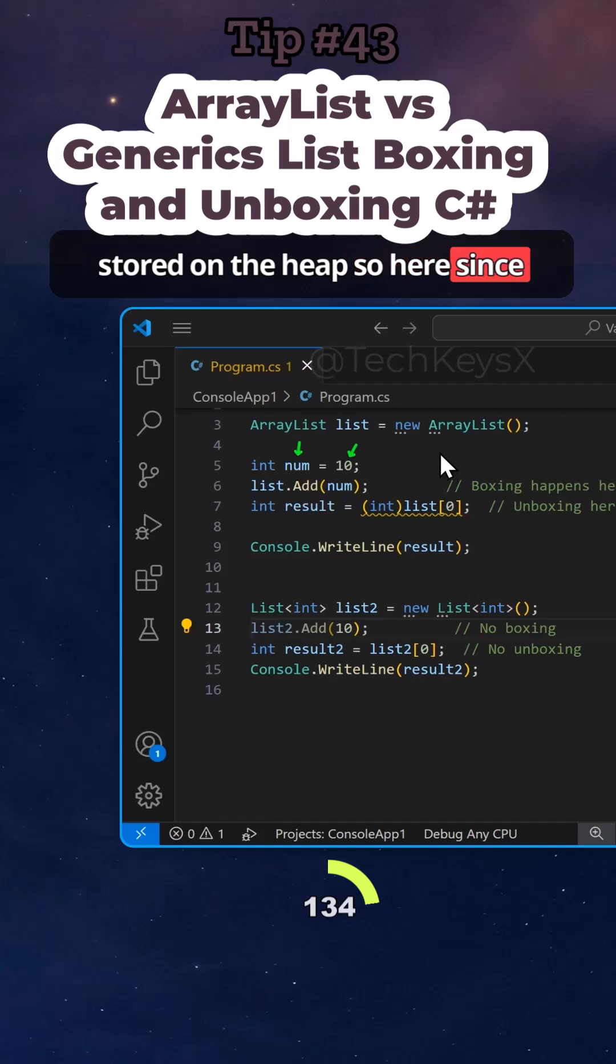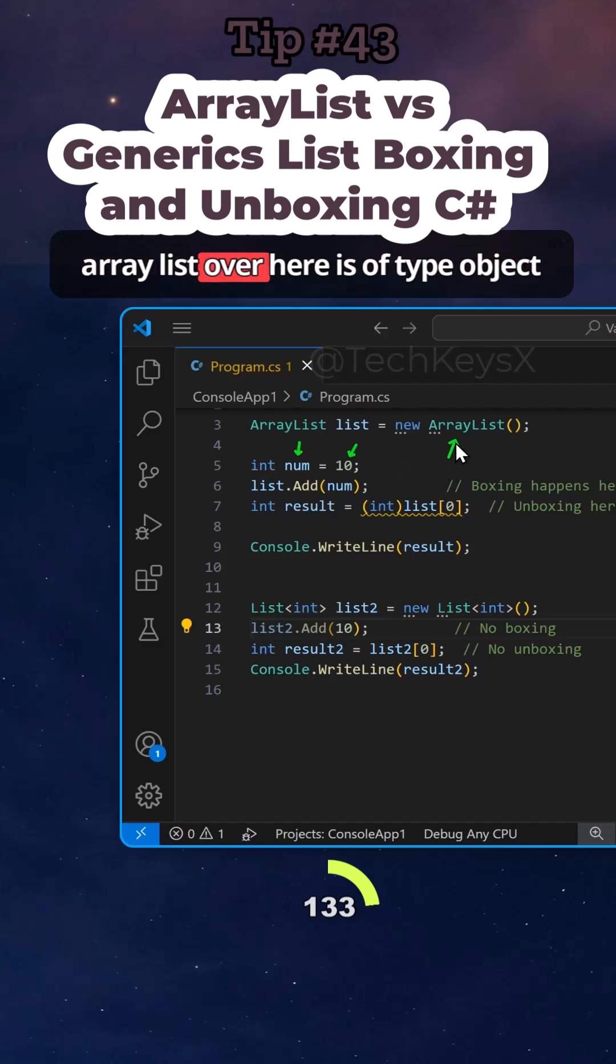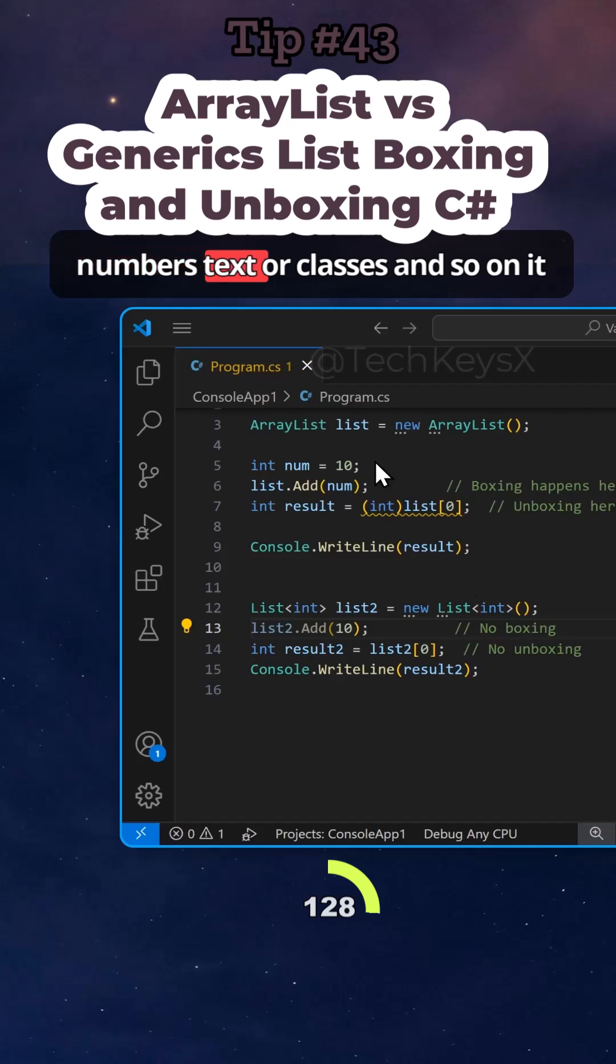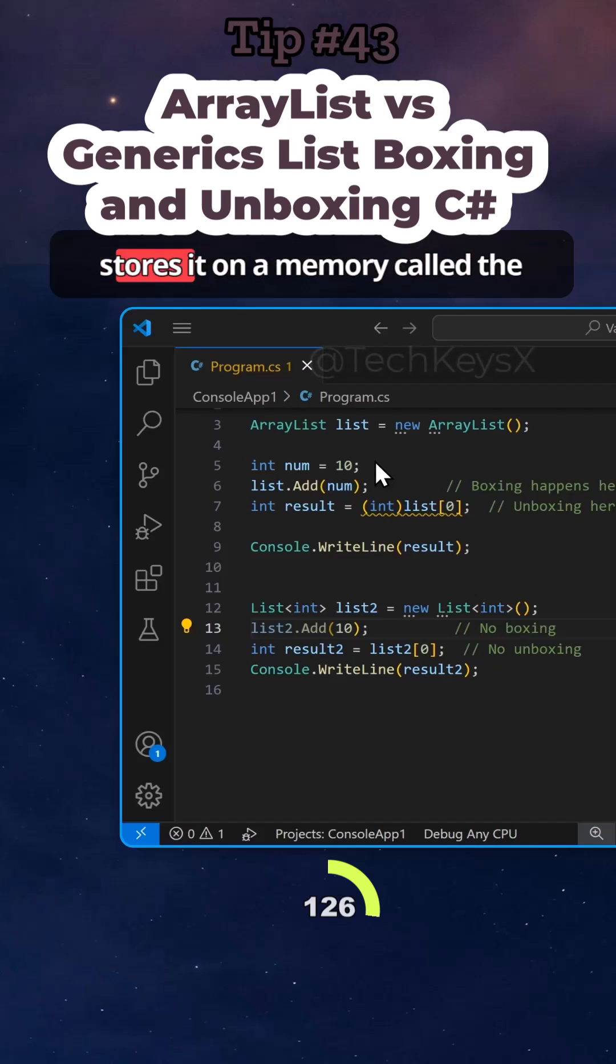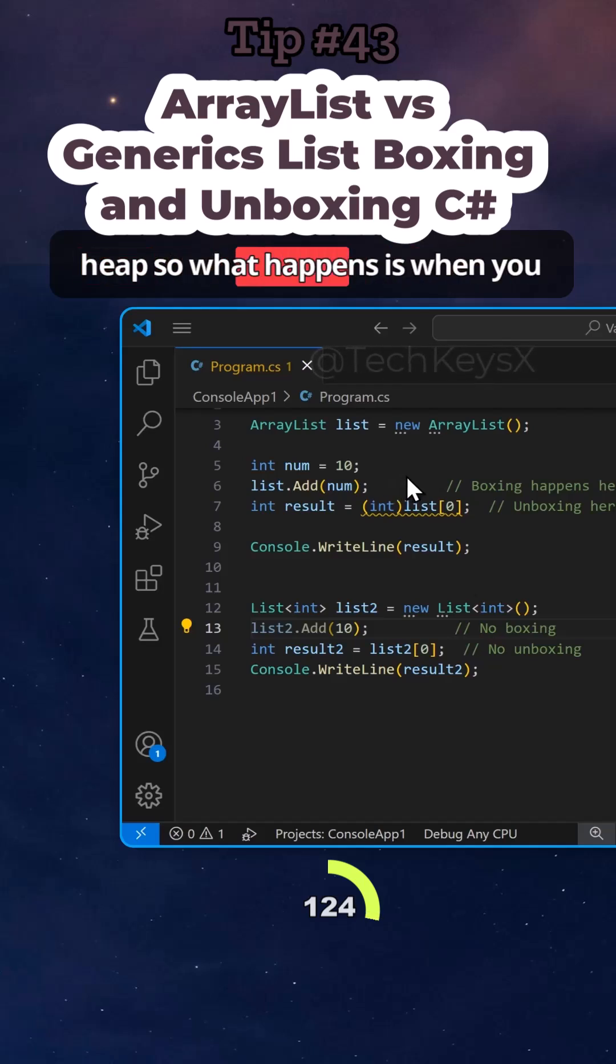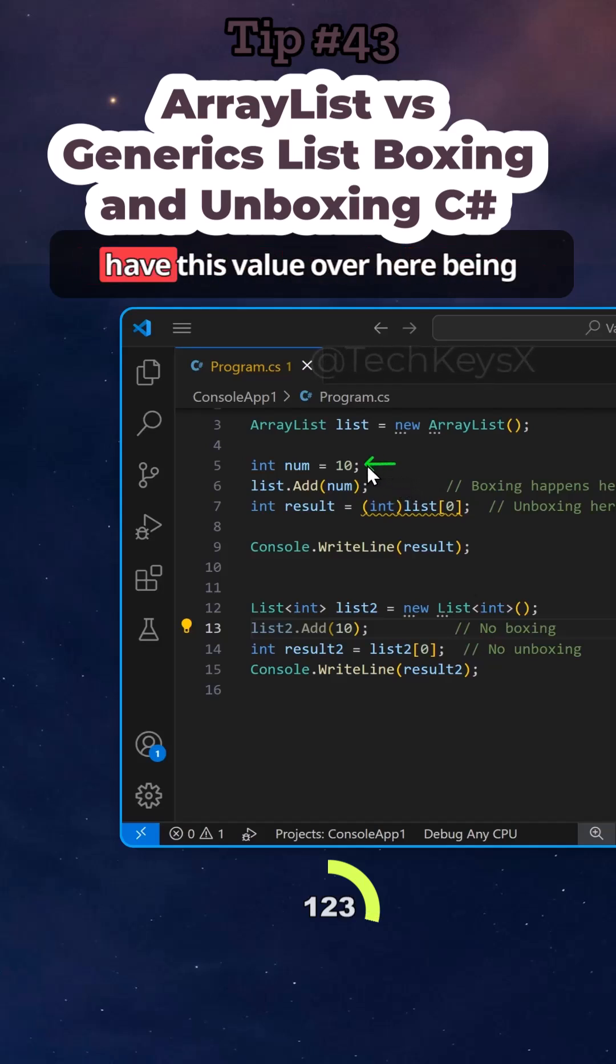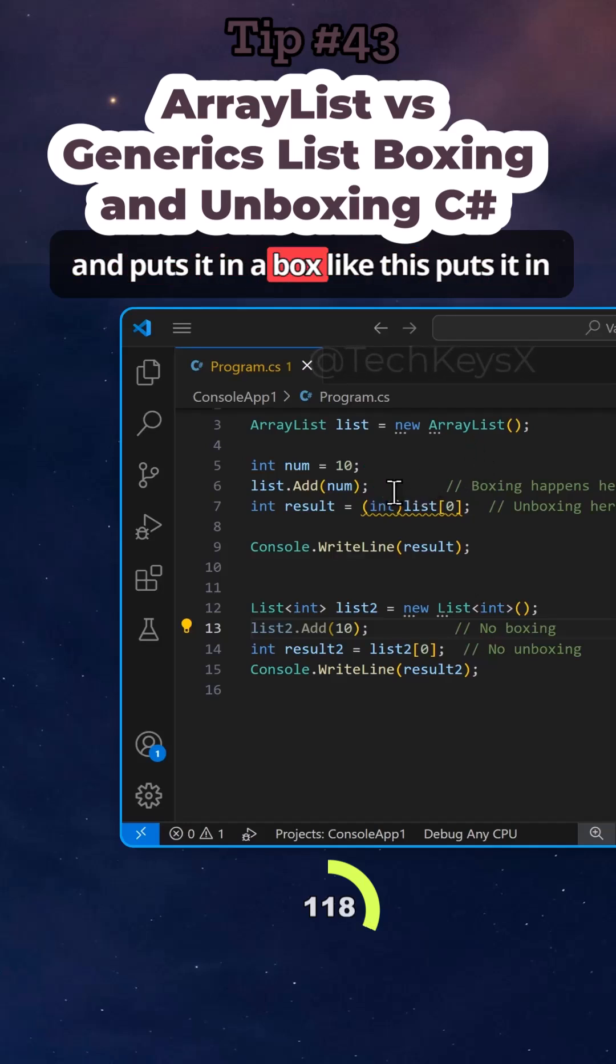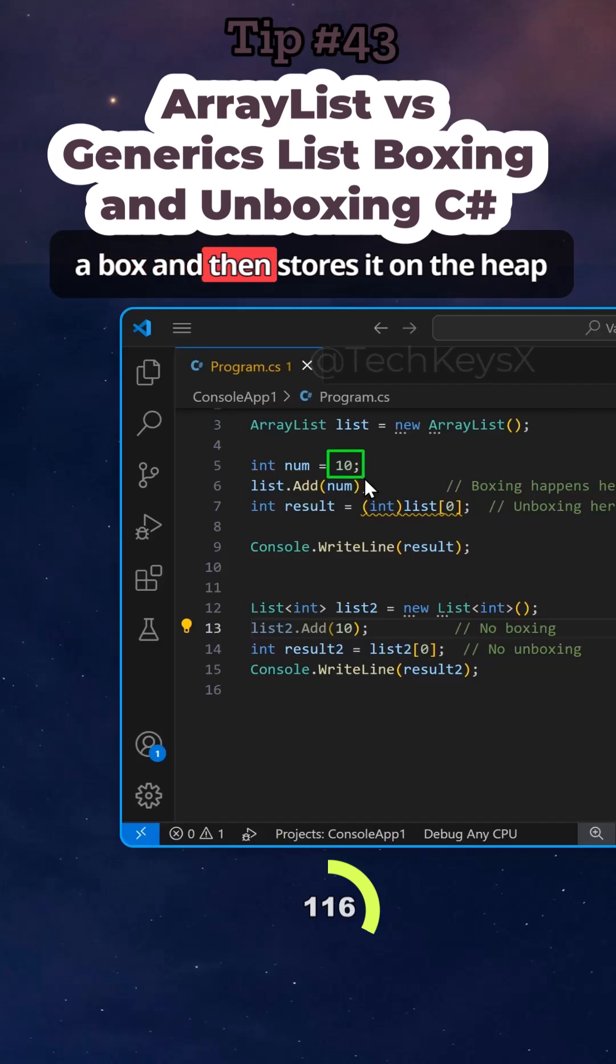So here, since array list over here is of type object or accepts anything, so you can add numbers, text or classes and so on, it stores it on a memory called the heap. So what happens is when you have this value over here being added to the array list, it converts it and puts it in a box like this, puts it in a box and then stores it on the heap.